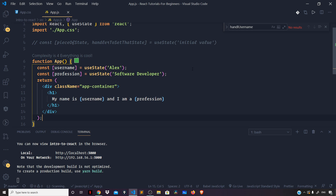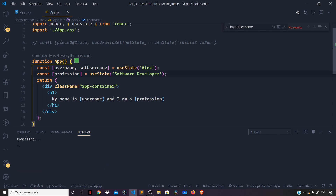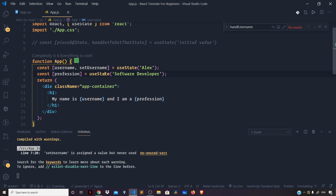In the previous video we learned about useState in React. Let us understand the second argument we get from useState, which is used to set the piece of state. So let us define the handlers — as the second argument I can say setUsername for setting the username, and similarly setProperty for setting the profession.